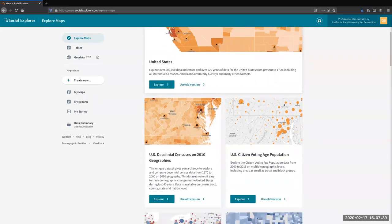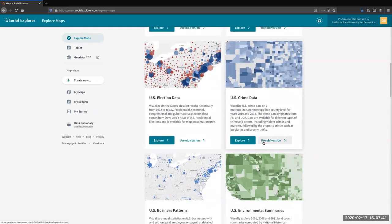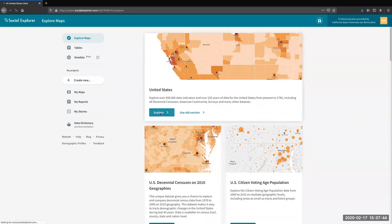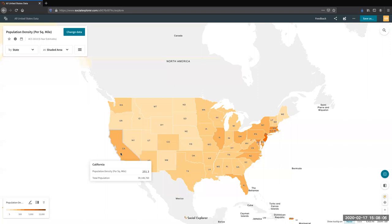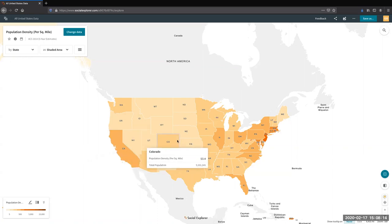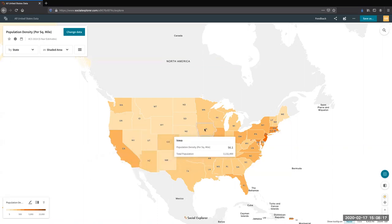We're in Explore Maps. To get in and start creating your own map, just select one and click the blue Explore button. This is our default map. The top left tells us what we're looking at — population density per square mile. The maps in Social Explorer are dynamic, meaning if you hover over them they'll give you more information about the particular state or area, such as the population density of California or Colorado.